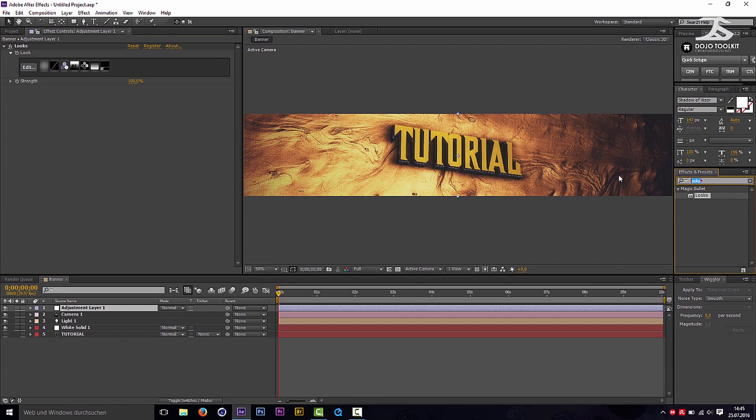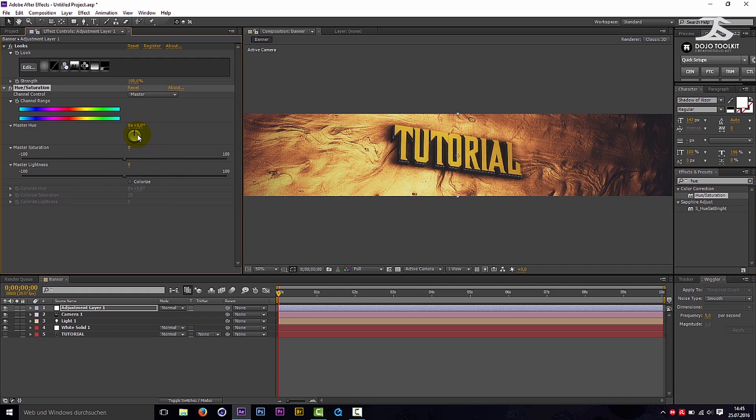Add Hue Saturation to the adjustment layer and play around with the settings. Add some brightness and contrast as well.